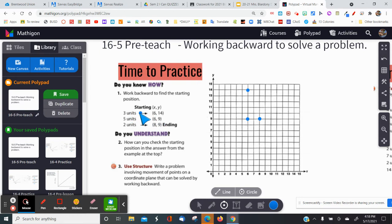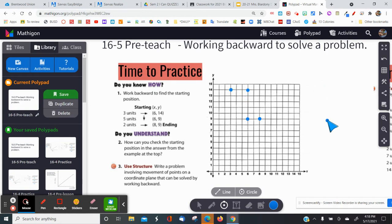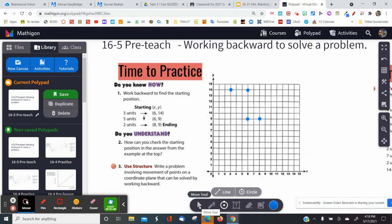The step before that said three units to the right, so instead I'm going to do the opposite — three units to the left: one, two, three. This is what it looks like as far as my starting point.